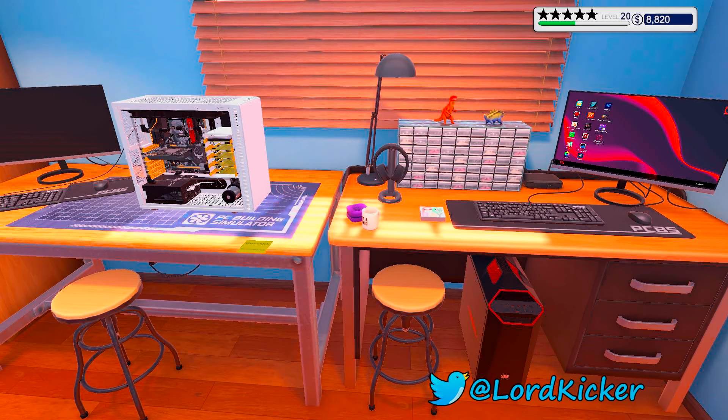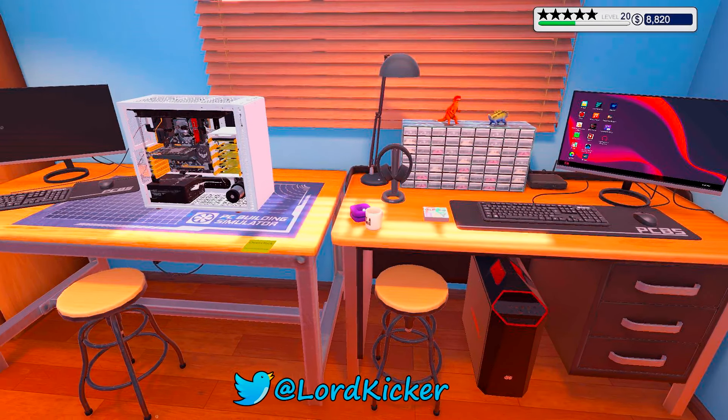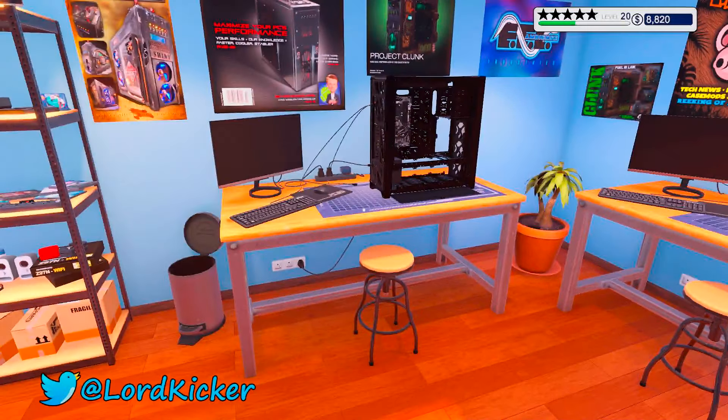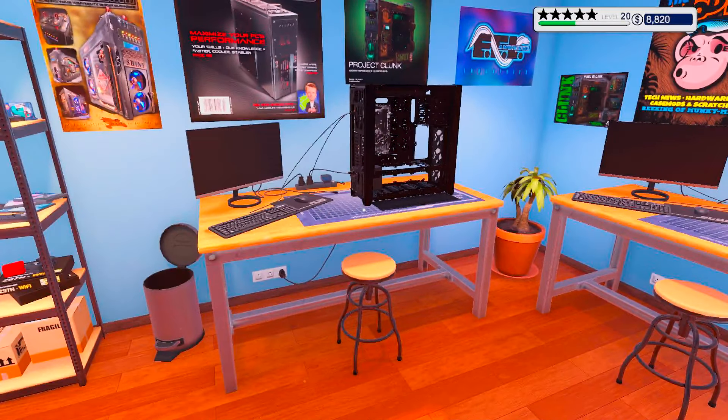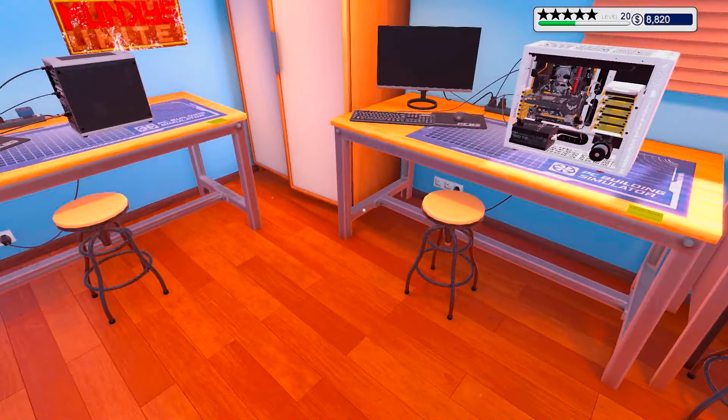Hello, hello ladies and y'alls. This is LordKaker and welcome back to another episode of PC Building Simulator.